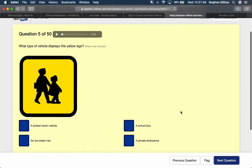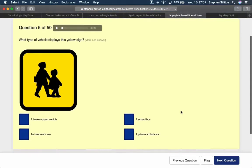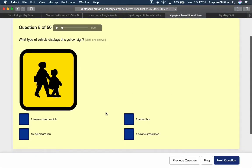What type of vehicle displays this yellow sign? Well, it's got school children on it. So, I think we're going to find this a school bus.